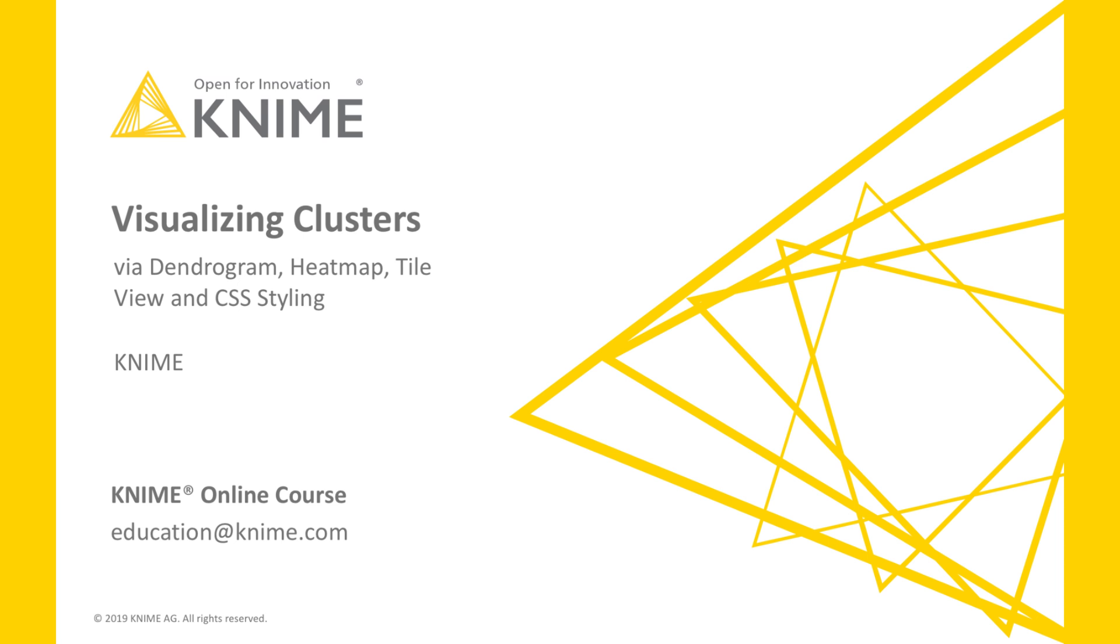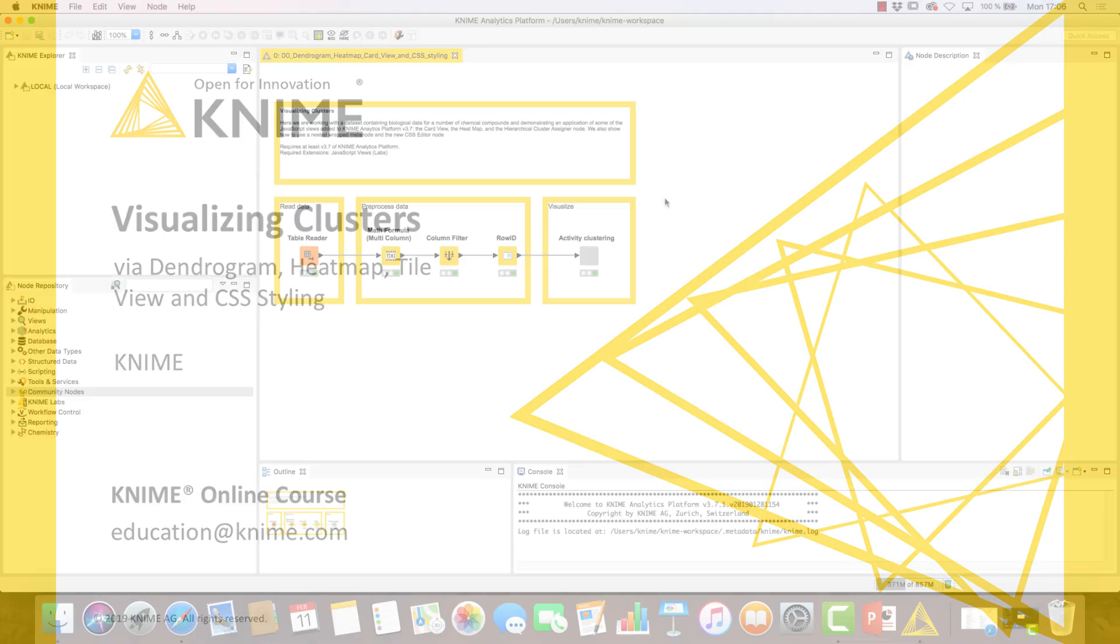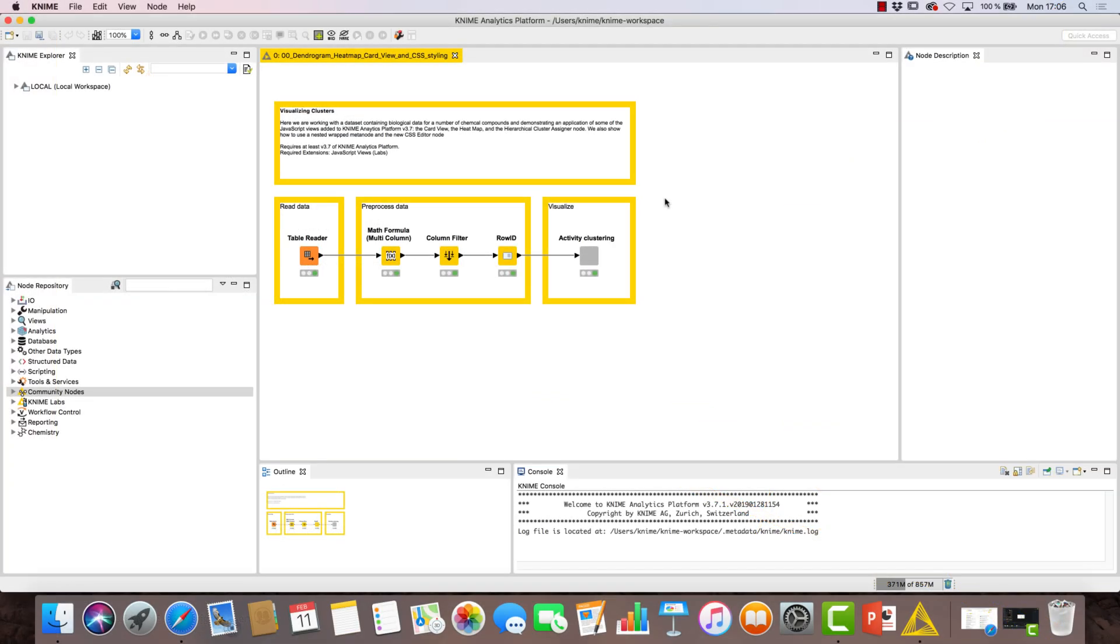KNIME Analytics Platform offers an increasing number of nodes to visualize data. With this workflow, we display a few different view options as well as how to customize them.